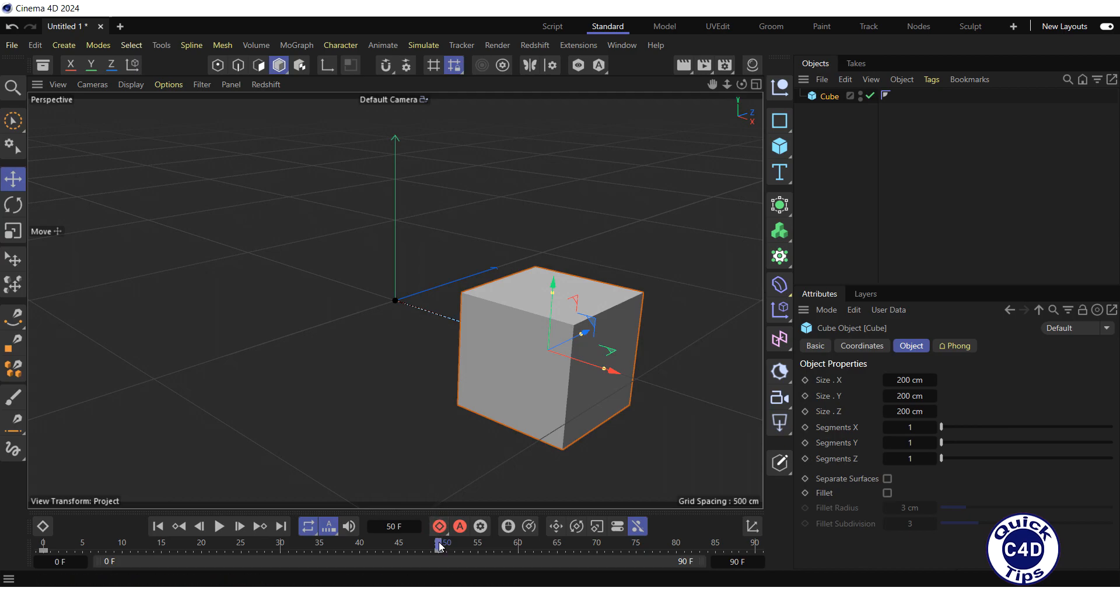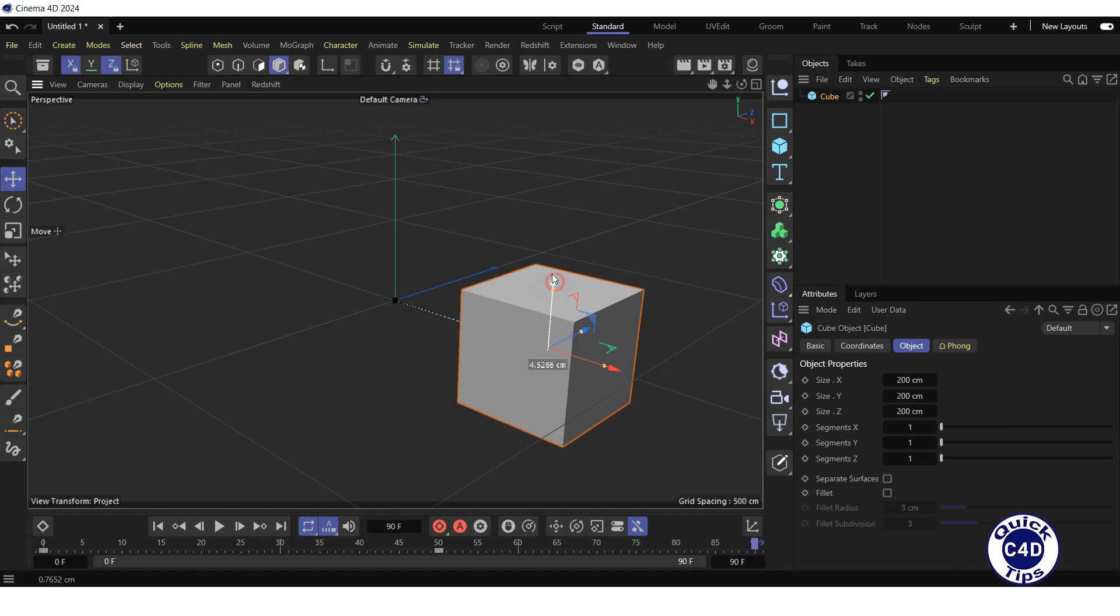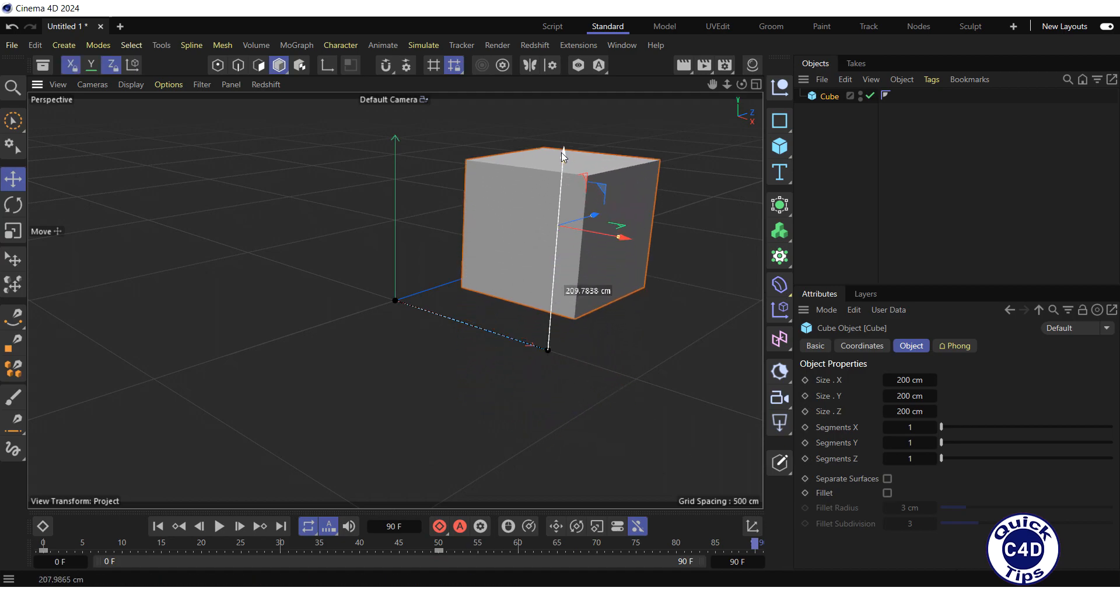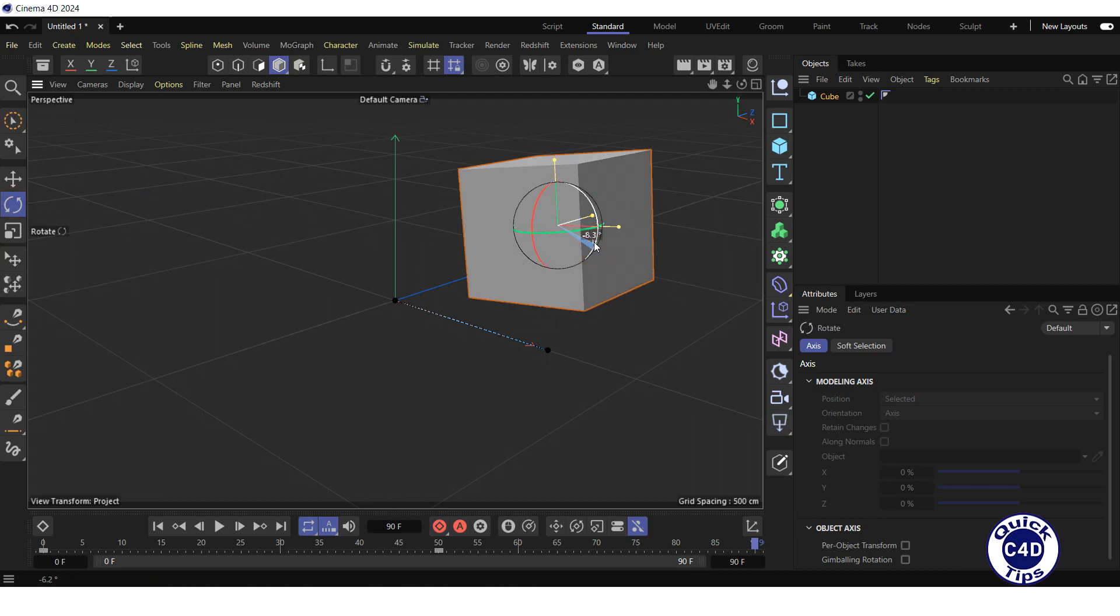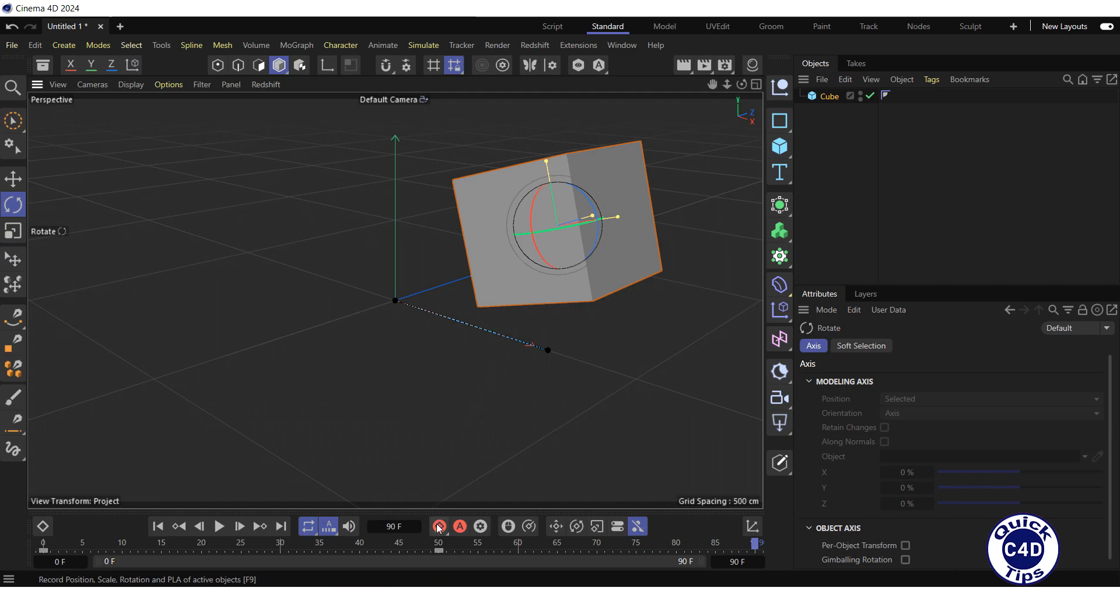Further, move the time slider to frame 90, drag the cube along the y-axis, click on the rotate tool logo and rotate the cube around the z-axis and press the record active objects to create the third keyframe.